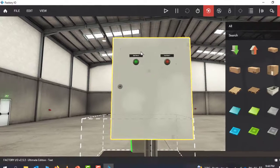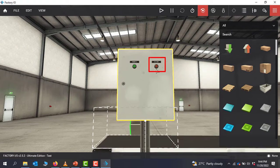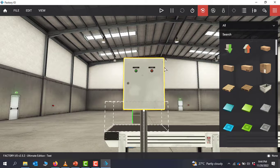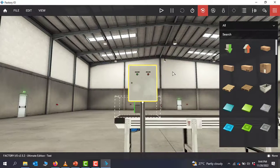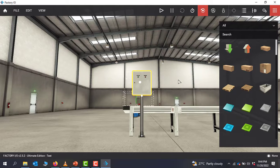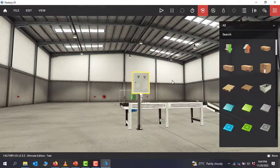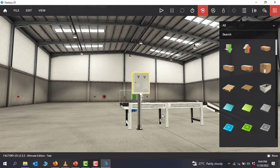On the control panel we have the start push button that will start the conveyor, and then we have a stop push button that is going to stop the conveyor. With this understanding we will move on to the OpenPLC editor and then write our simple direct online program to control this conveyor.